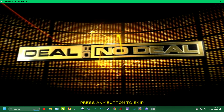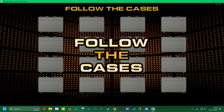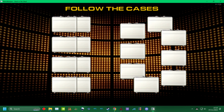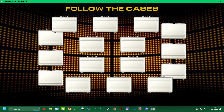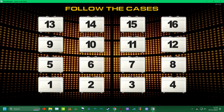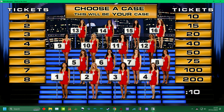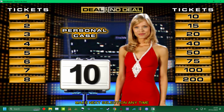Are you ready to play Deal or No Deal? Choose your case — this will be your personal case. Hurry up and choose. You chose case number ten.